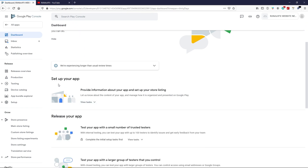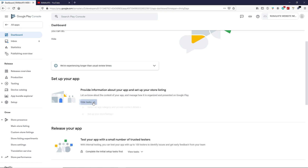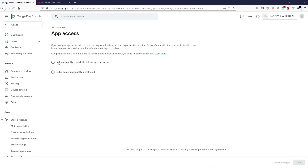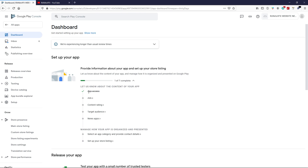Scroll down and click View Tasks under 'Set up your app.' You'll see tasks to complete one by one. First, click on App Access. I'm selecting 'All functionality is available without special access.' If your application requires access to microphone, camera, or similar features, choose the second option. In my case, no special access is required. Click Save, then go back — this task is now complete.